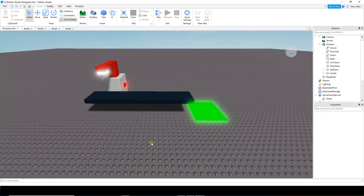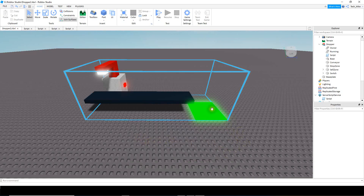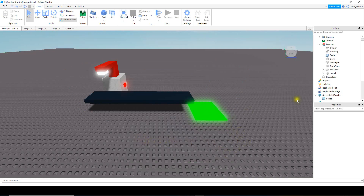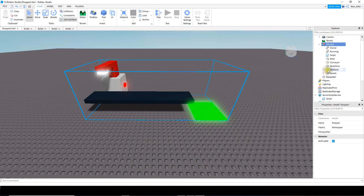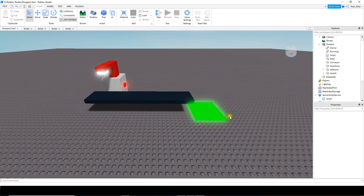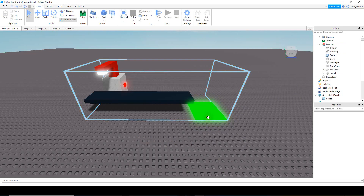We're going to be adding one more part into our dropper model and that's going to be this sell pad right here. Inside the dropper model, just insert a part and then rename it to cell zone. You can make it look however you want to - I just chose green and neon.